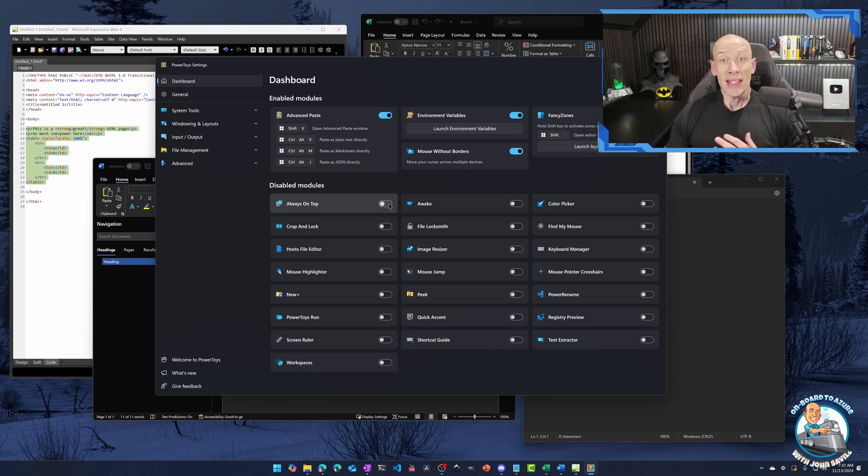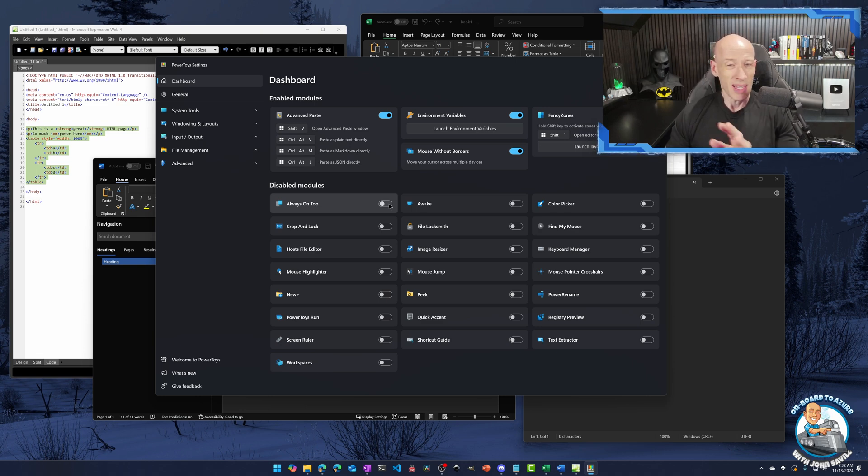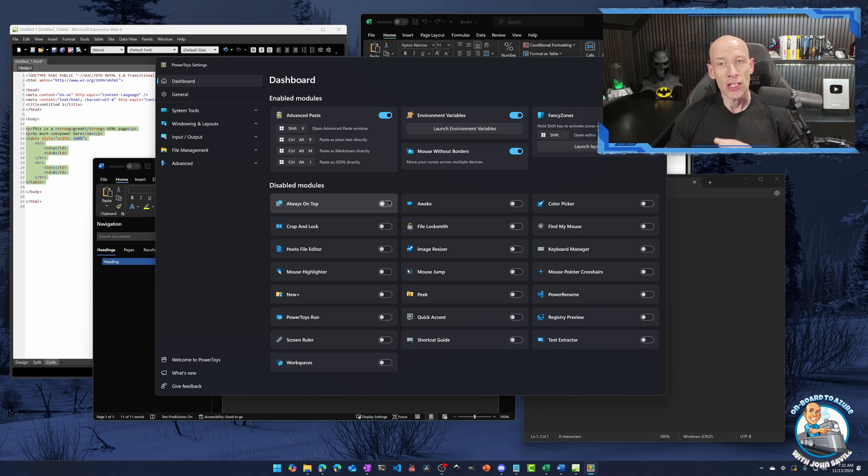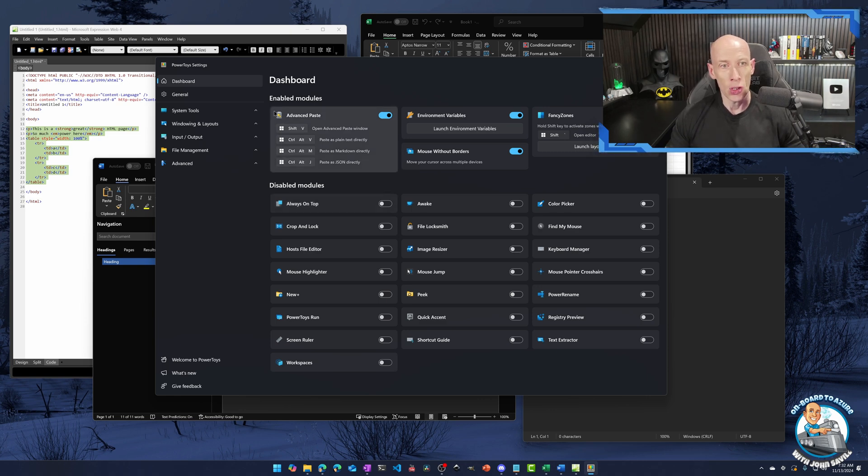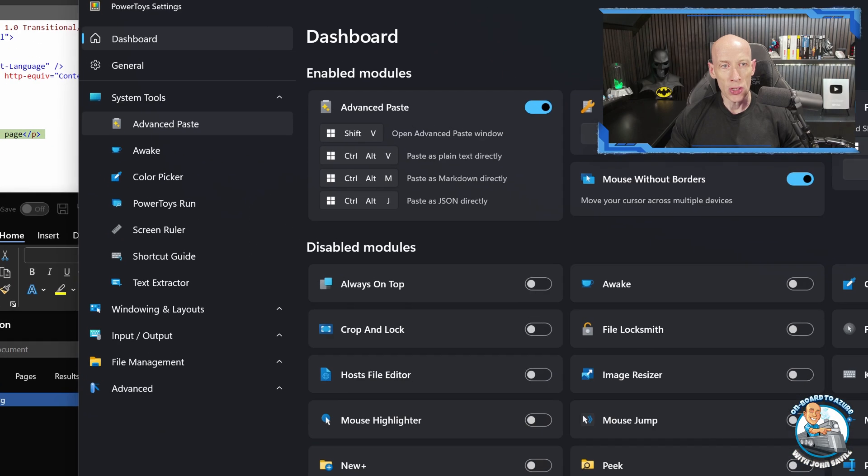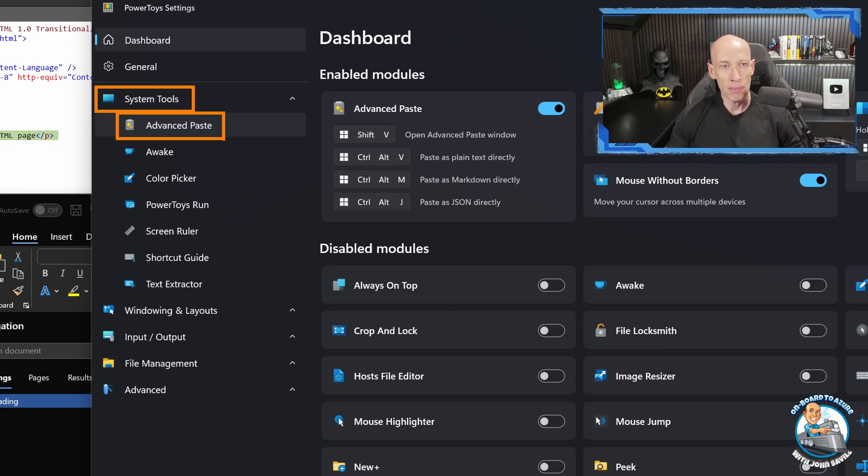And I would definitely take time to go and look at all the different capabilities because they're super cool. I'm using a number of them. But you can go and configure the specific sets of configuration related to that tool. So for advanced paste, it's under the system tools option. And then we have advanced paste.